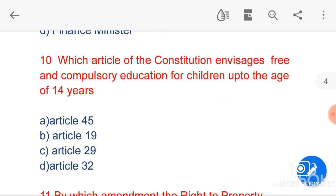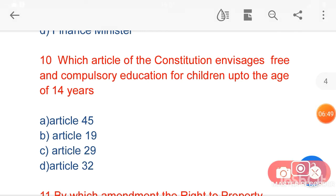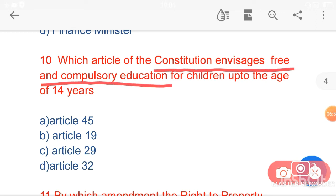My next question is: which article of the Constitution envisages free and compulsory education for children up to the age of 14 years? Option A, Article 45, is the correct answer. It is incorporated under the 86th Constitutional Amendment Act of 2002.